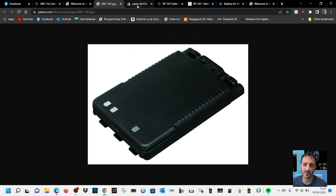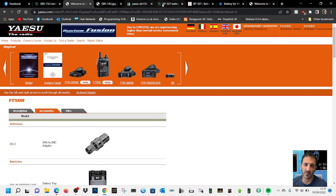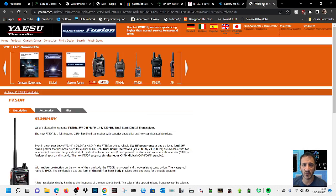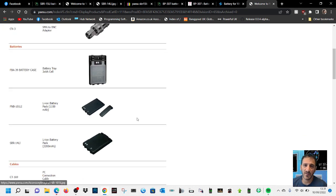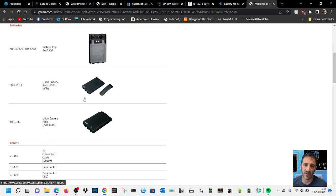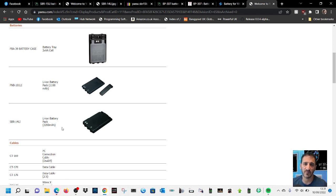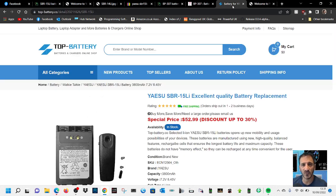The standard battery that comes with it is the SBR-14. Let's have a look at the SBR-14 in the accessories here. By the way, you can buy a battery case to hold three AA batteries. Here's the SBR-14 - it's 2200 milliamp hours, so it's a lot smaller.